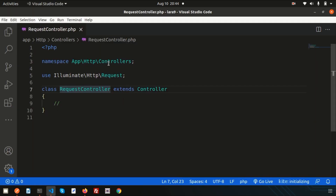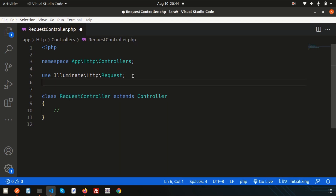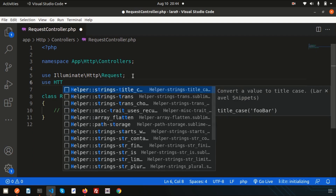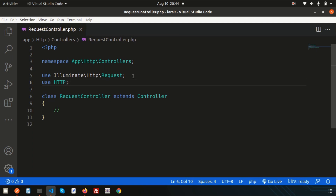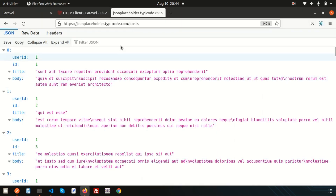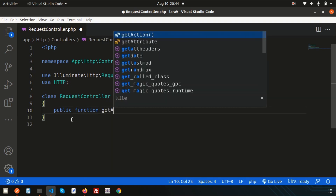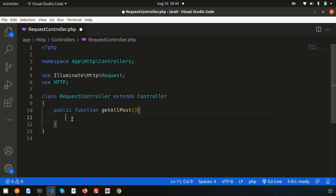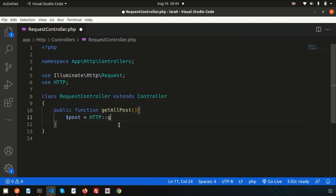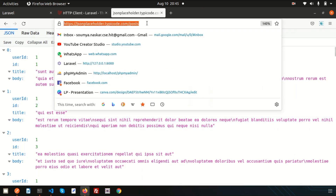To use the HTTP request, we simply need to use the Http facade. We already have Guzzle HTTP installed, so we can directly use it. Now let's create a function to get the result. To get the post data, create a public function called getAllPost. Set a variable $post equal to Http:: and mention the GET type with the URL from JSONPlaceholder.